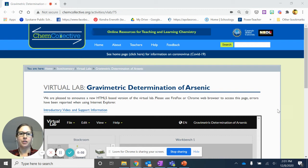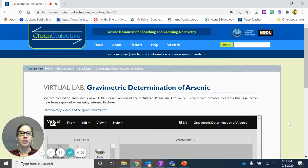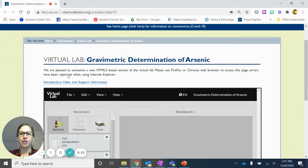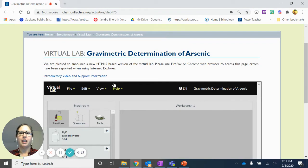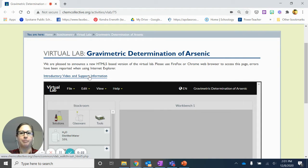Hi and welcome to this quick tutorial on how to use the virtual lab for our gravimetric determination of arsenic lab. If you are on the webpage thechemcollective.org and you've used the link, there's a couple things that you can see here. One of them is that there's always this introductory video of just how to in general use their program.